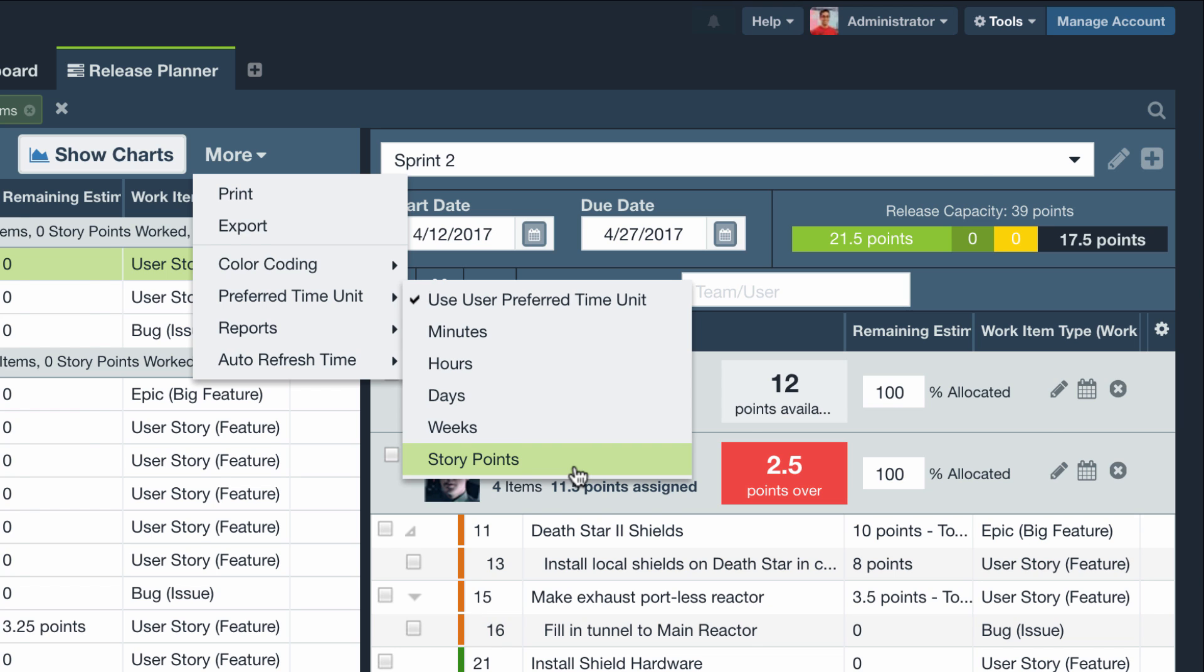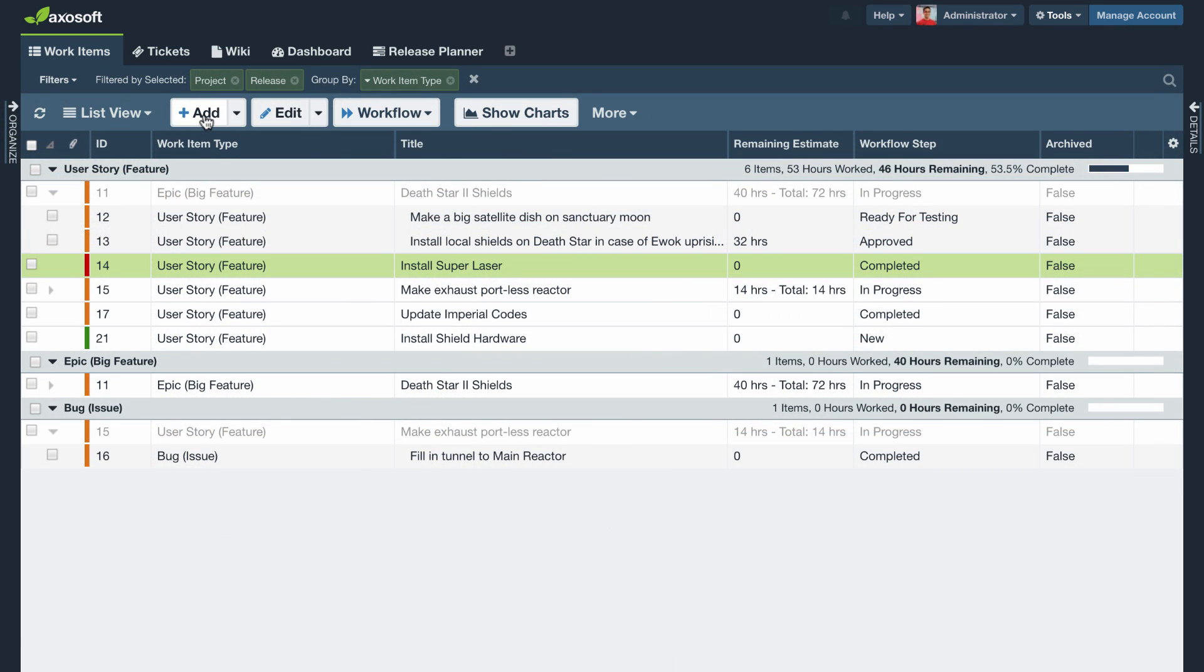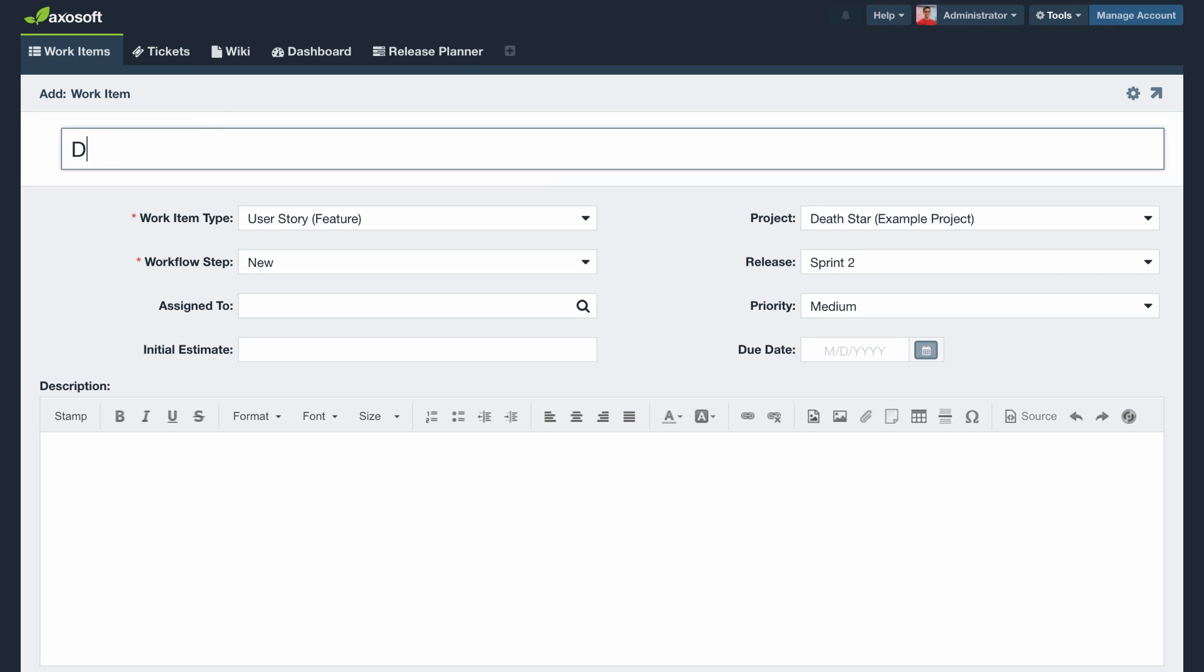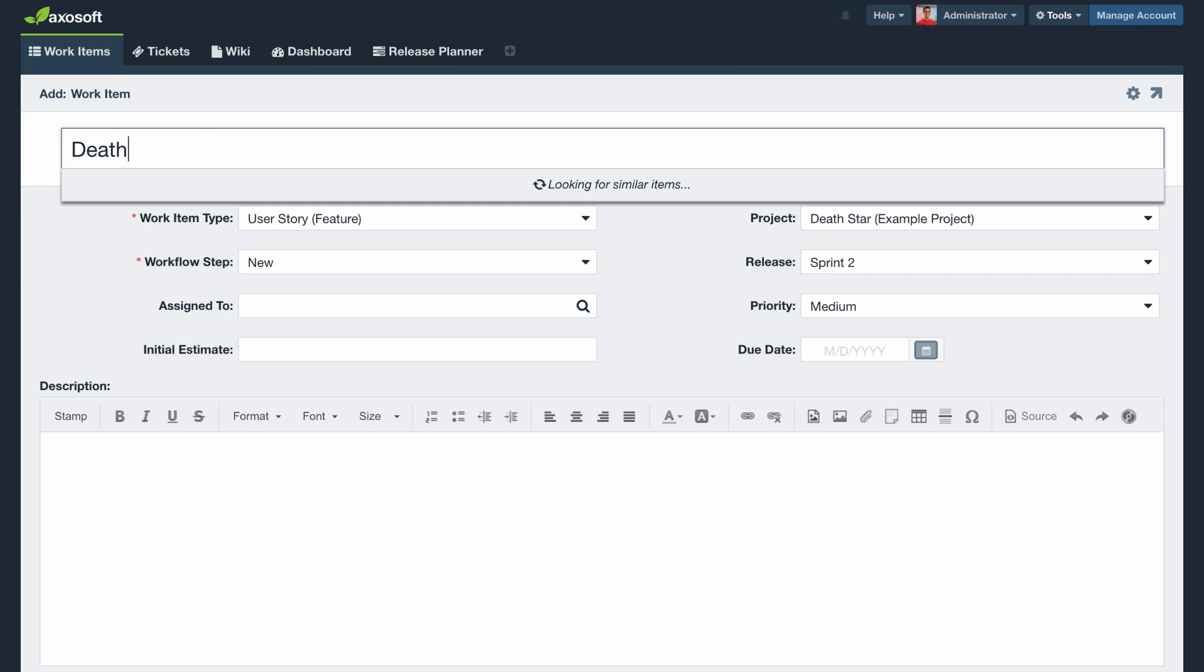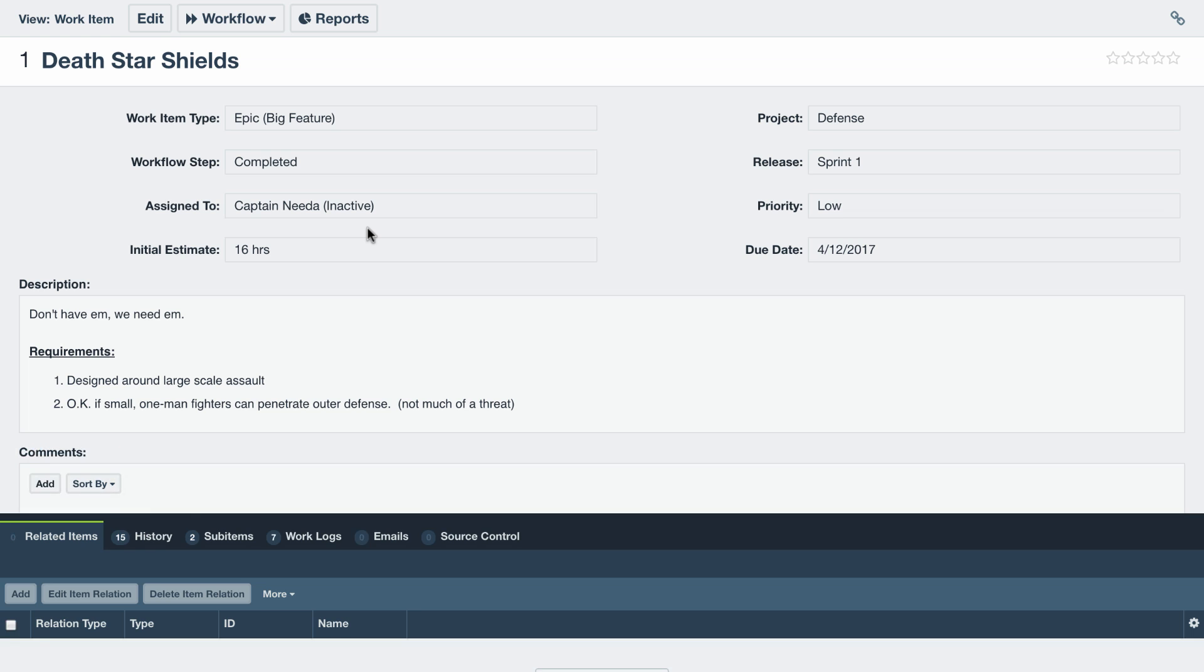When you add a new item, AxoSoft will preemptively search for any existing items with the same or similar name. If any items match your search, you can click on the item to review the existing item. You can use this feature to find out if someone already wrote up the item that you were just about to create.